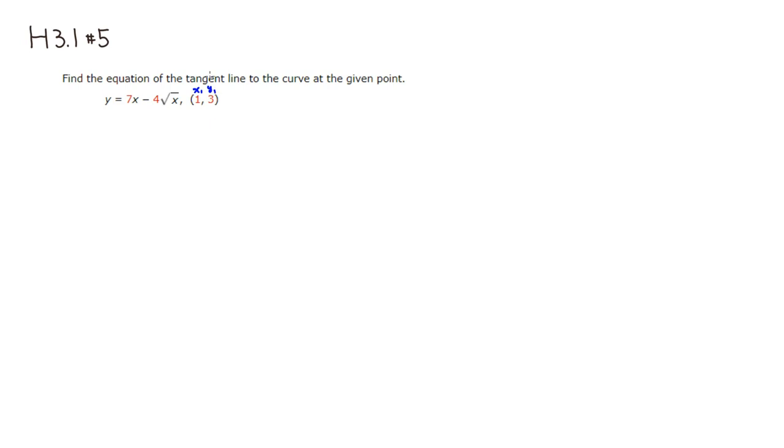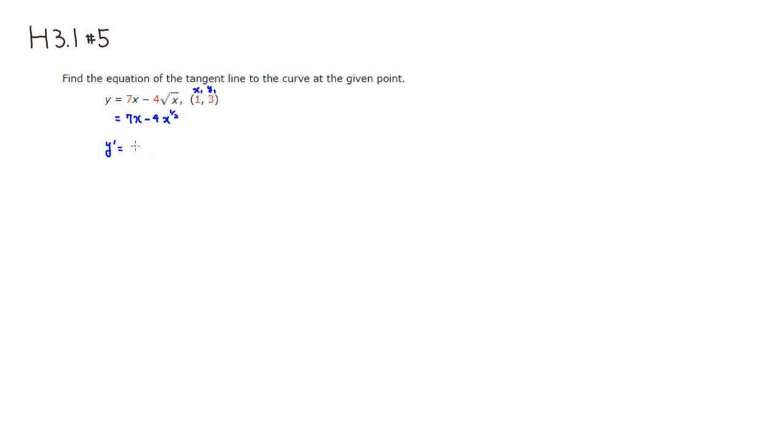We're going to take the derivative. Before we do that, I'm going to write it as 7x minus 4, and the square root is equivalent to 1 half power. So if you take the derivative, y prime equals, derivative of 7x is just 7. And the derivative of that would be, negative 4 is just a constant multiple, so put it in front. The derivative of x to the 1 half is put 1 half in front, and x, and subtract 1 from the power. So it's going to be negative 1 half.